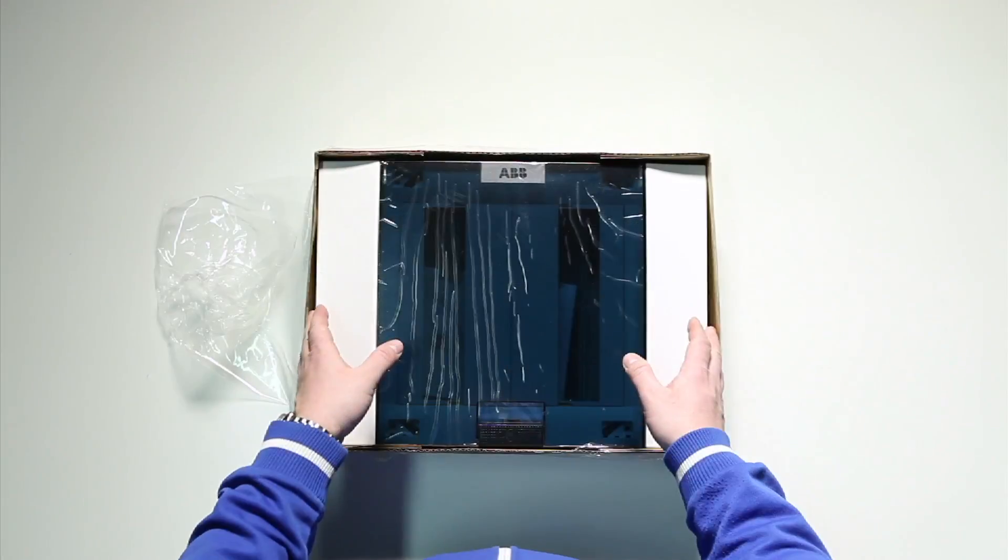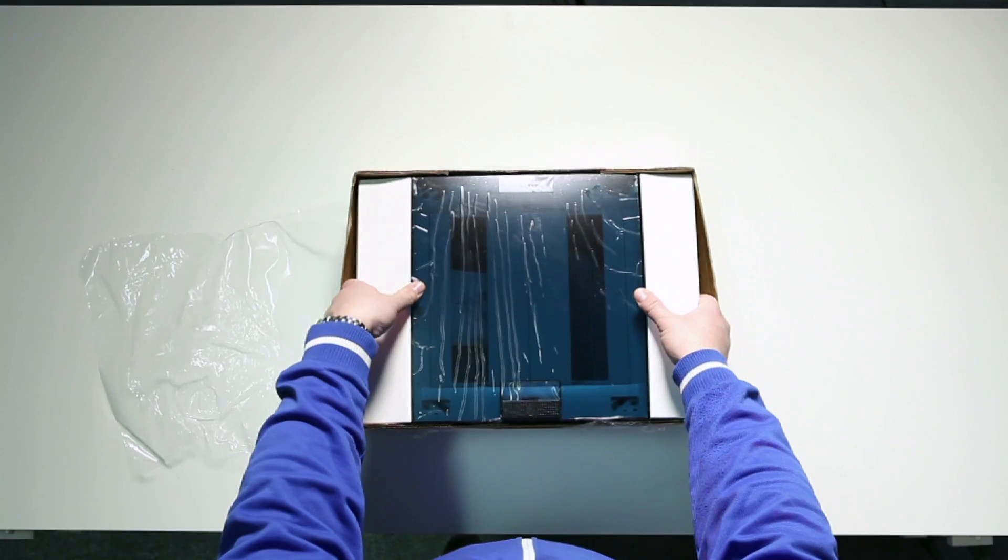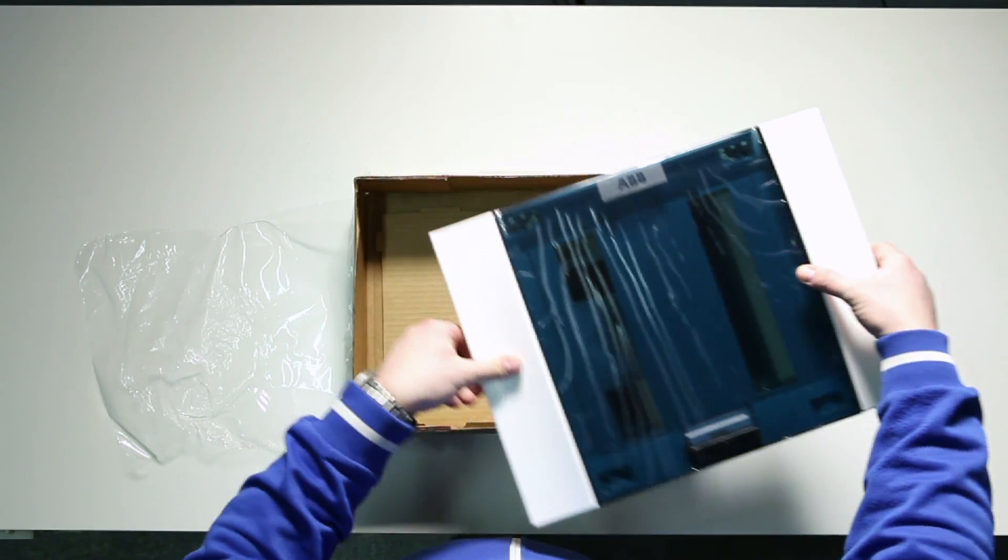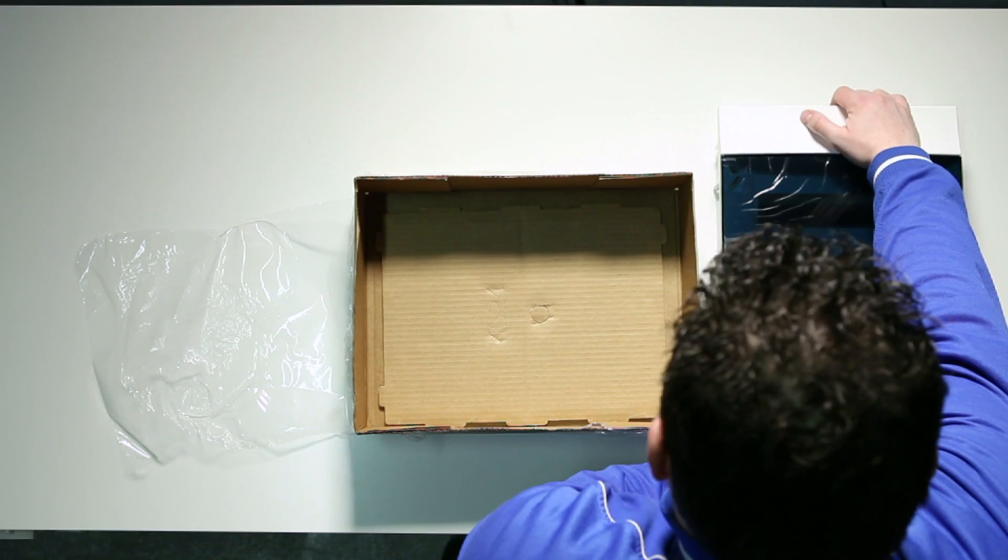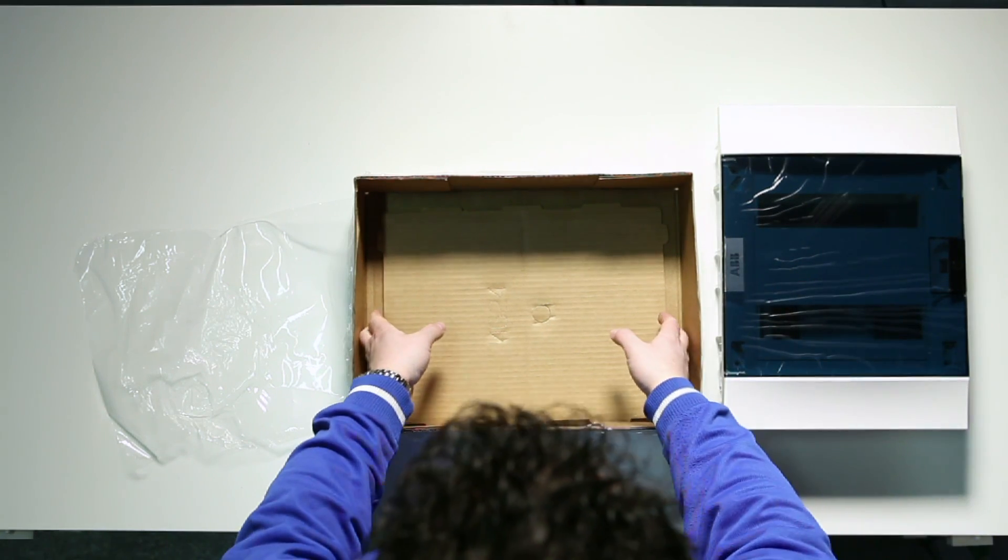Inside the packaging is the complete consumer unit. And beneath it, the mortar guard. A good idea to avoid the box getting dirty before wiring begins.